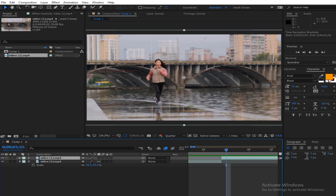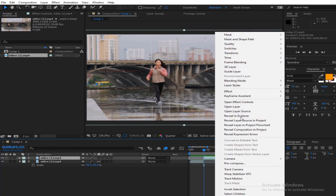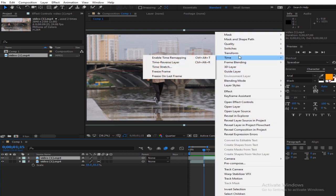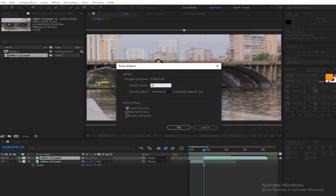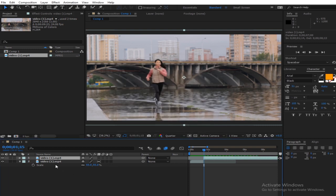Right-click on this layer, go to Time > Time Stretch, and stretch this to 200. At 200 you do the same thing — apply frame blending.